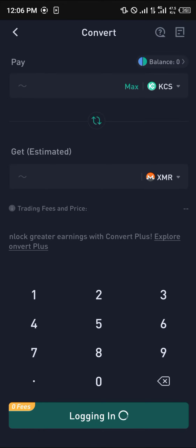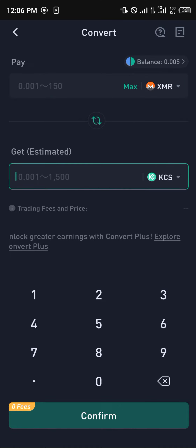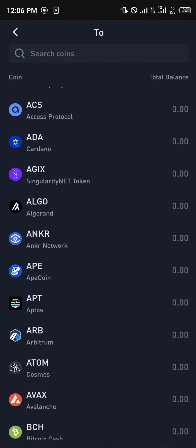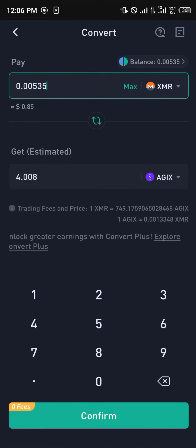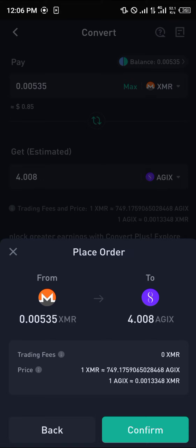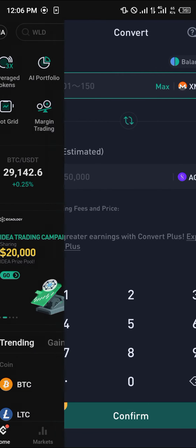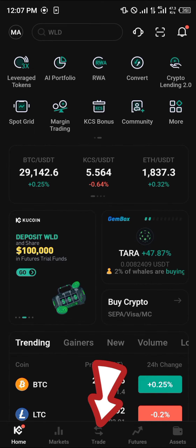Click on Convert, and at the convert menu, whatever cryptocurrency asset you currently have, click on the 'To' field and search for AGIX. As you can see, here we go — SingularityNET token, AGIX. Click on it, click Max, click Confirm, and click Confirm again. Now we have 4.008 AGIX available in our trading account.